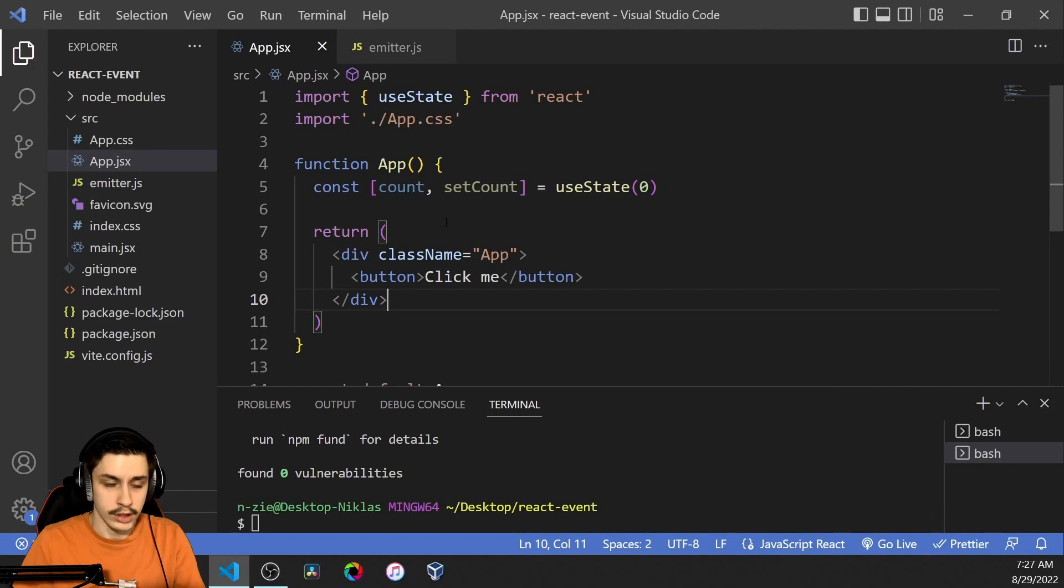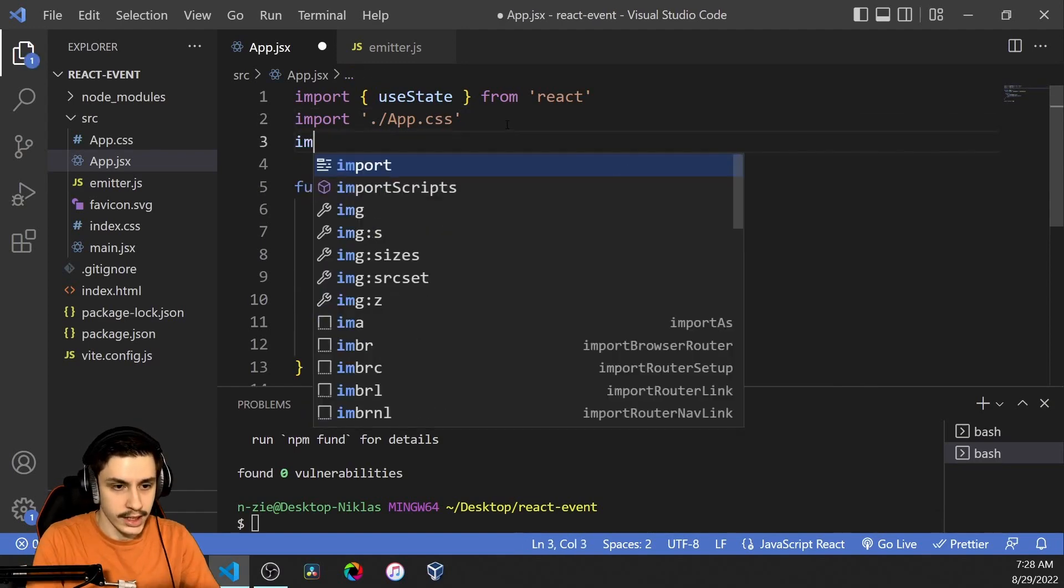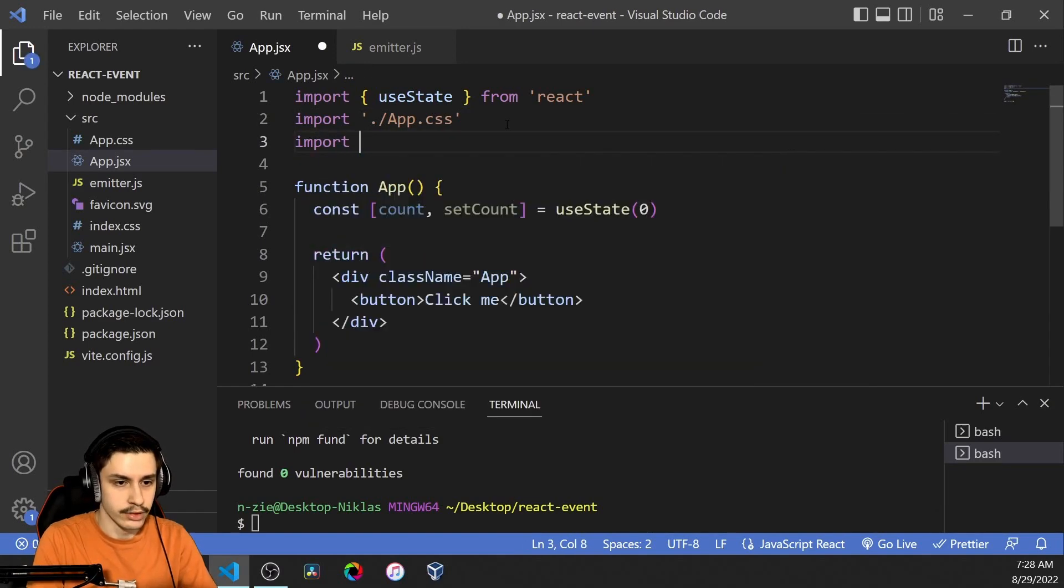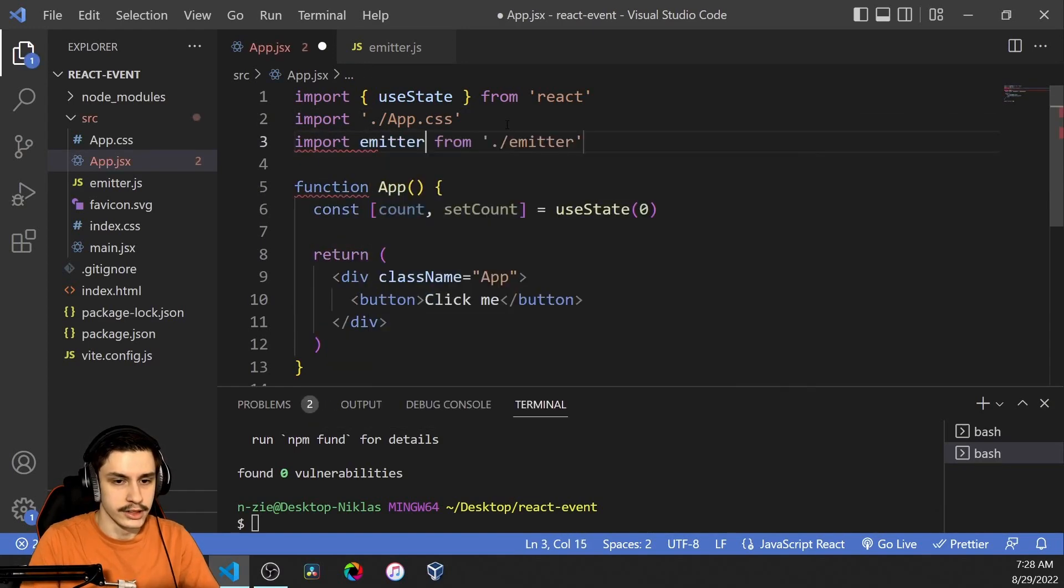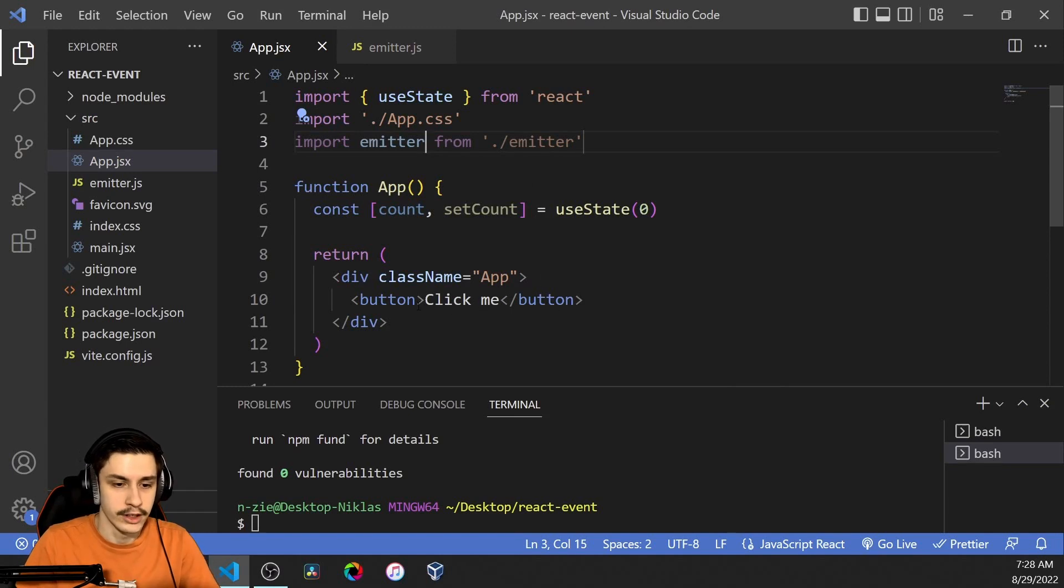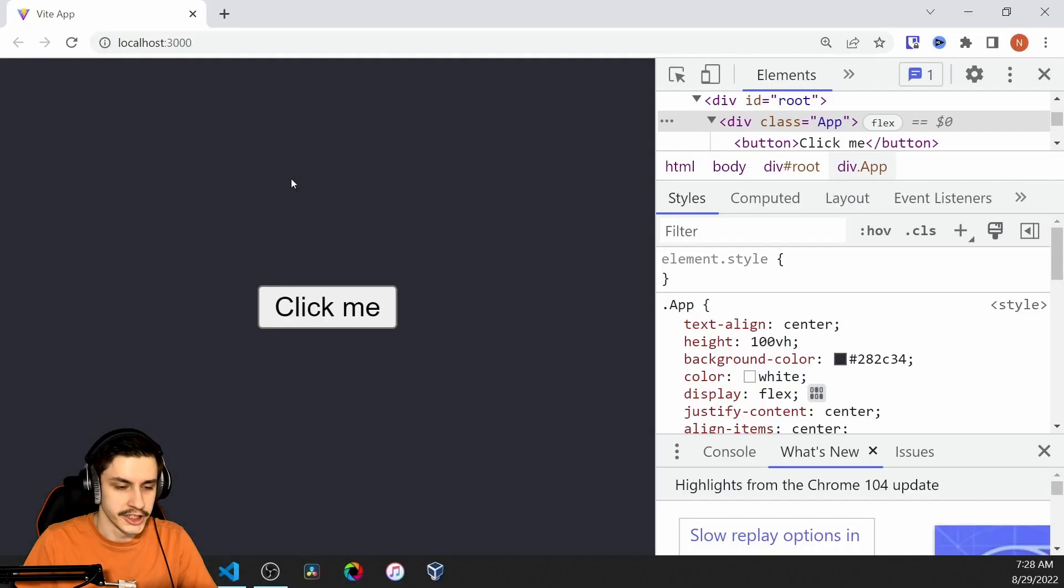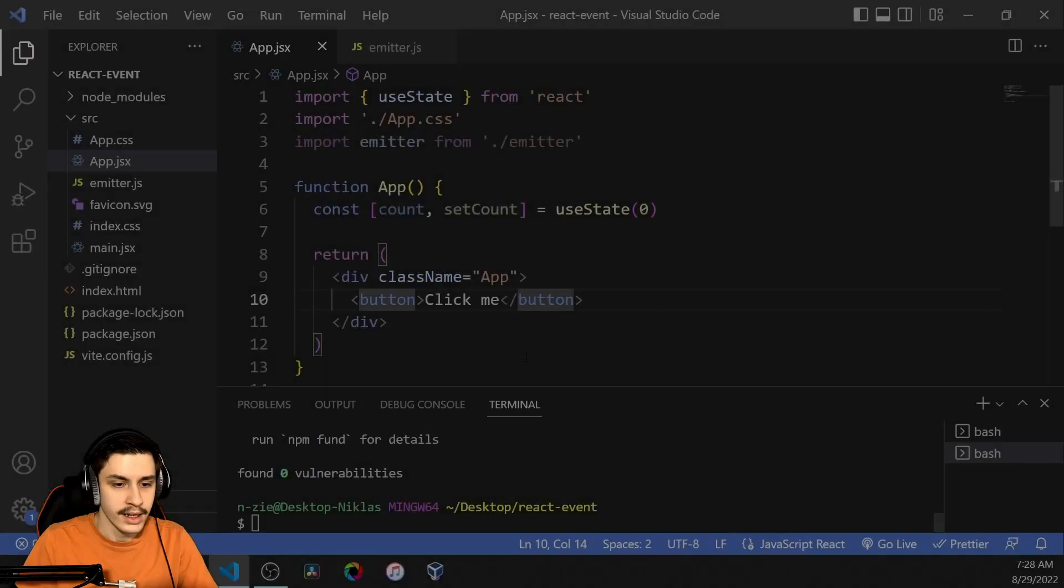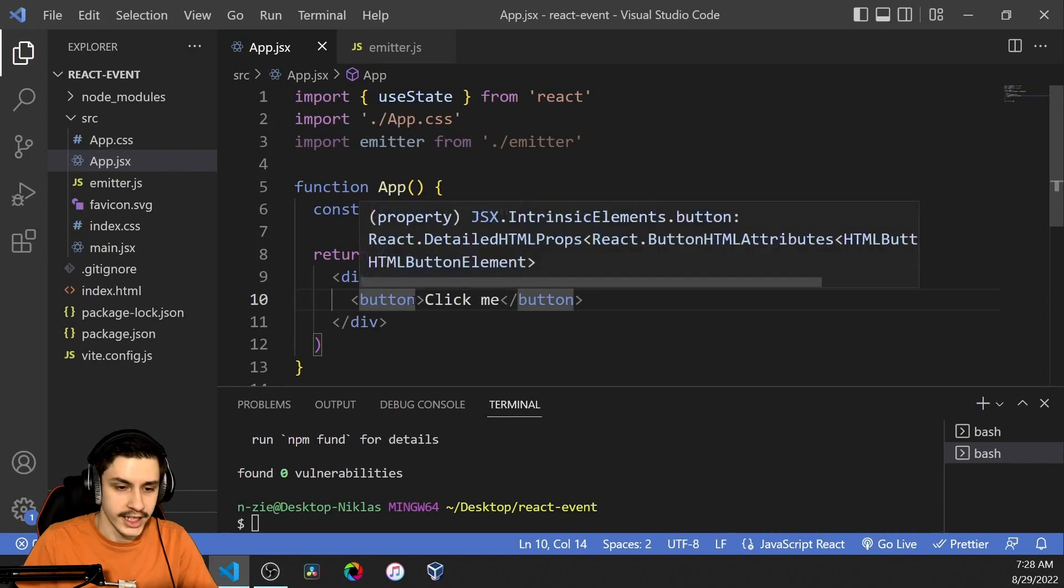We are going to use it in one component but you could of course use it in multiple. Now we can just say import emitter from emitter and here we will now move on by actually giving our button which you can see right here a little bit of functionality.